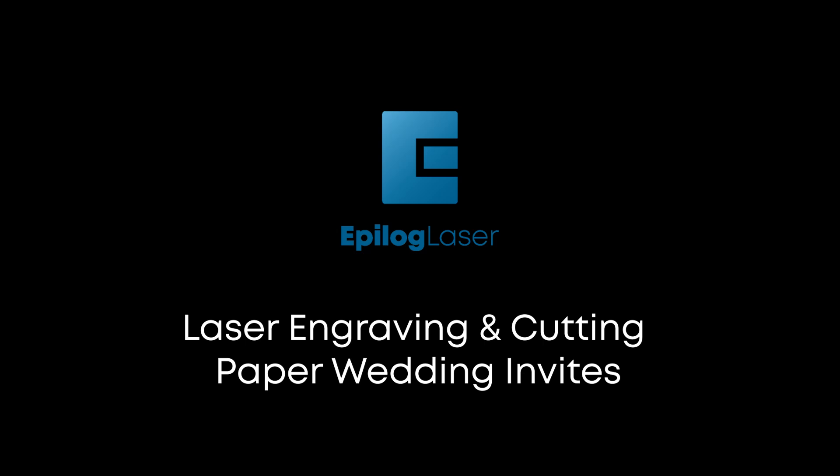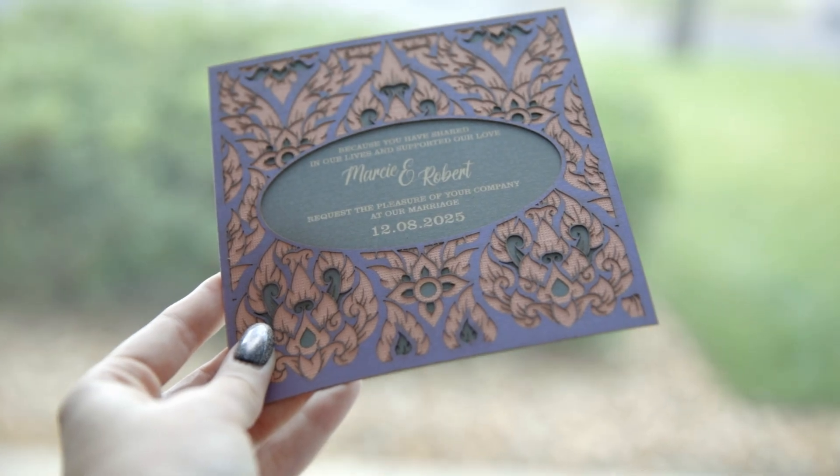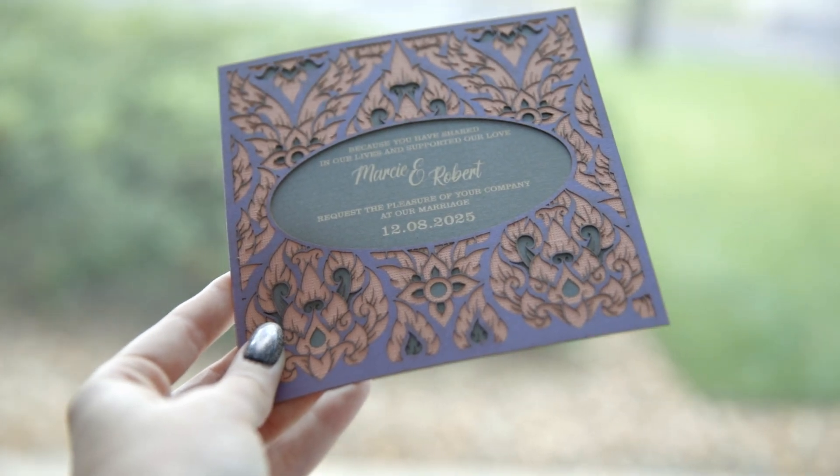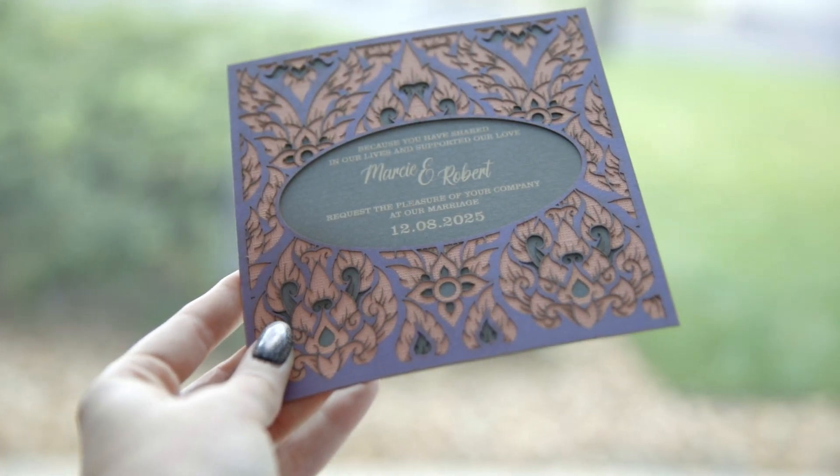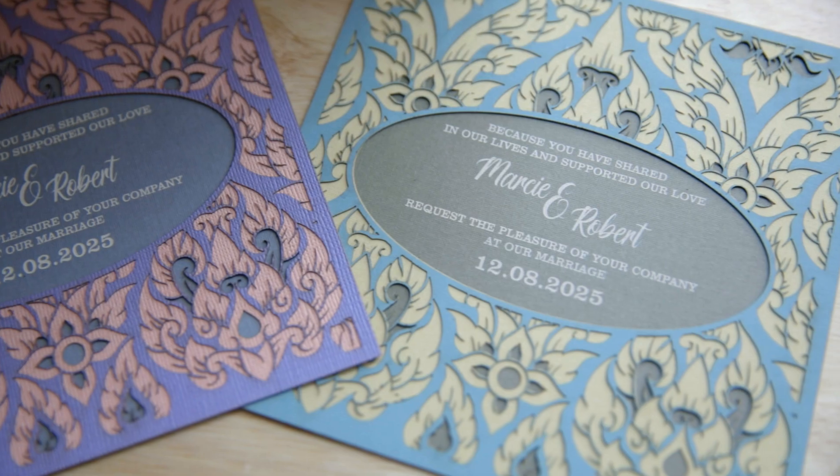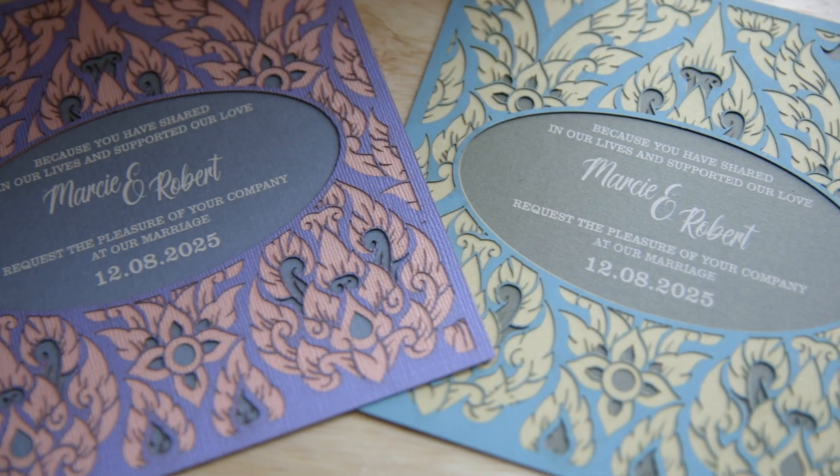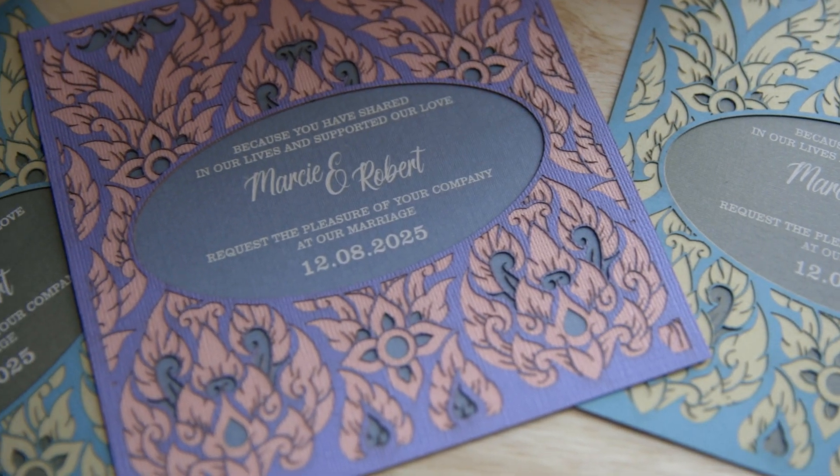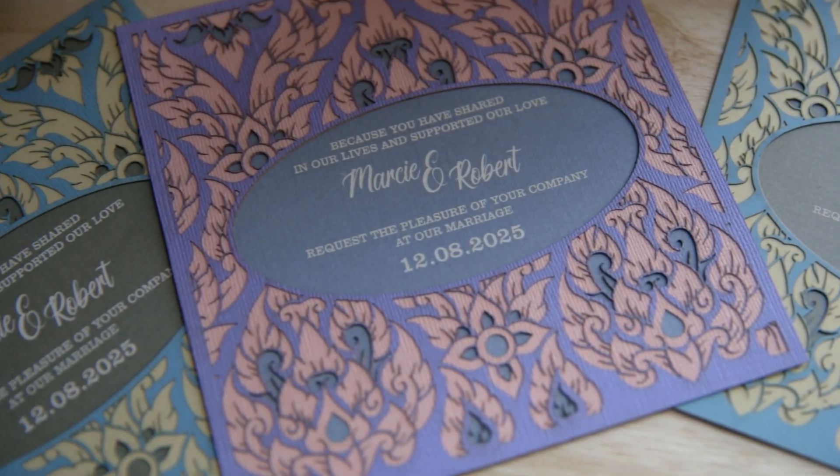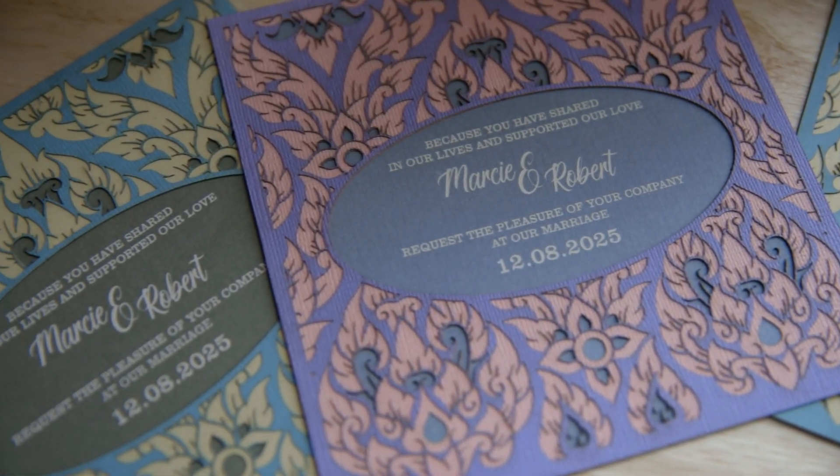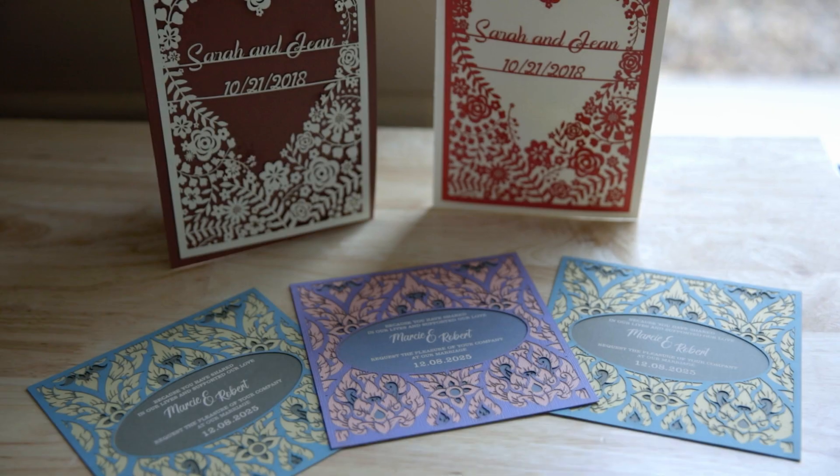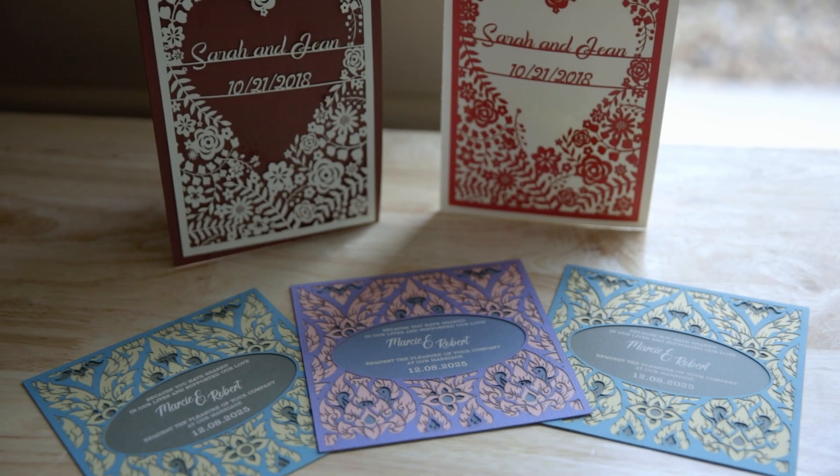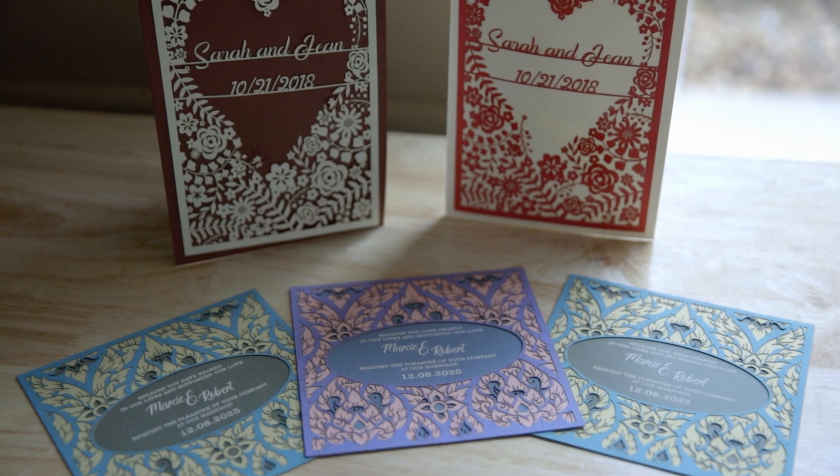Step-by-Step Guide to Laser Engraving and Cutting Paper Wedding Invites. Looking to add a special touch to your event invitations? Watch this video for a detailed guide on using an Epilogue laser machine to cut and engrave cardstock paper for unique elegant invites.